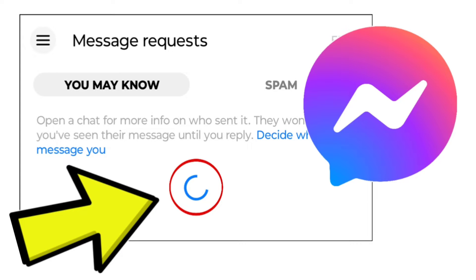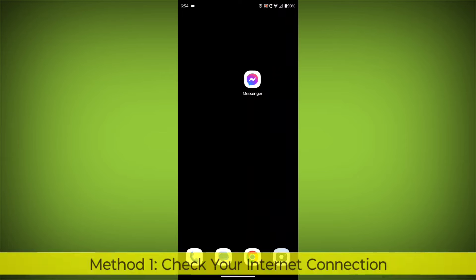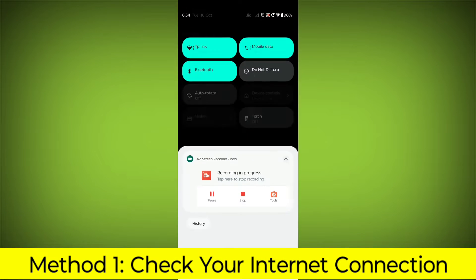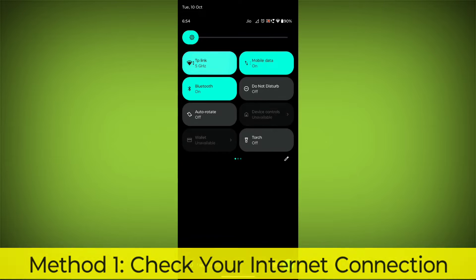How to fix Facebook Messenger app message requests loading error — a step-by-step detailed solution. Method 1: Check your internet connection.